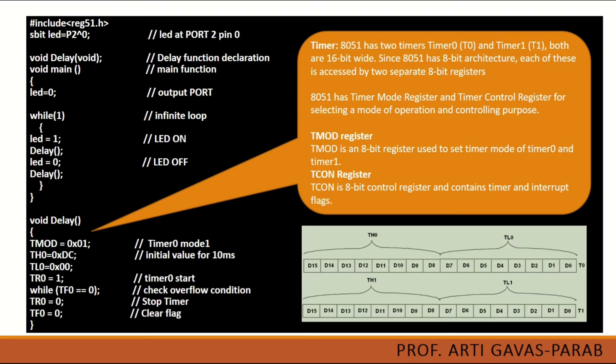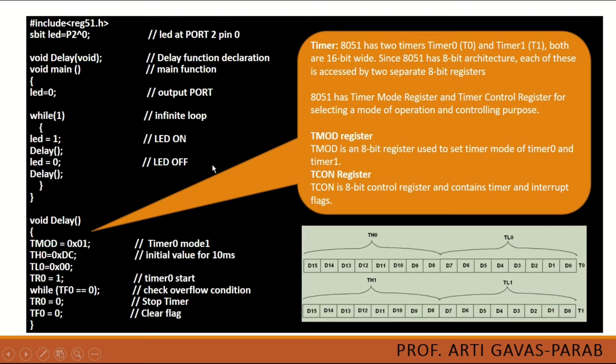Then after some delay the LED is set to be 0. That means the pin of that particular LED that is P2-0 pin will be set off and the LED connected to the pin will go off. So this program is also a blinking LED program, but the delay that we are generating is using a timer register.